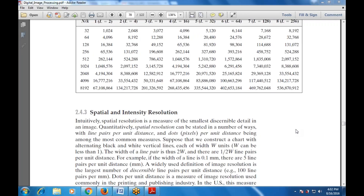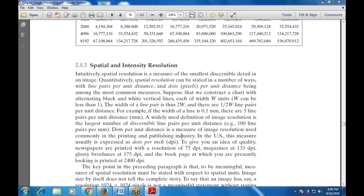Spatial resolution is a measure of the smallest information available in an image. When we talk about spatial and intensity resolution, it can be stated in a number of ways — with lines per pair per unit distance and pixels per unit distance, which are among the most common measures.